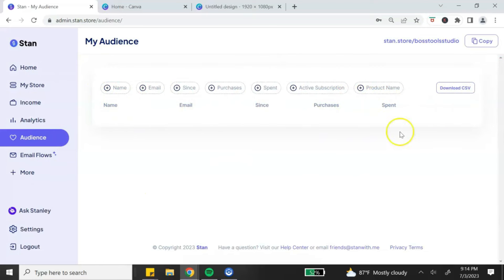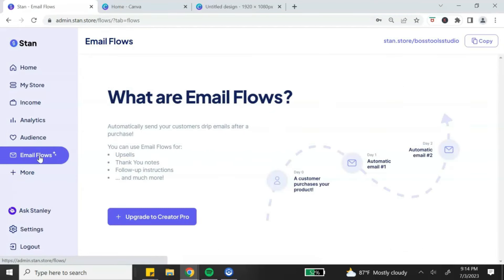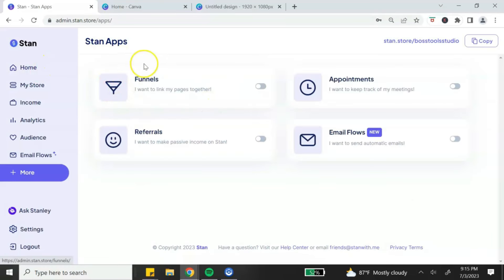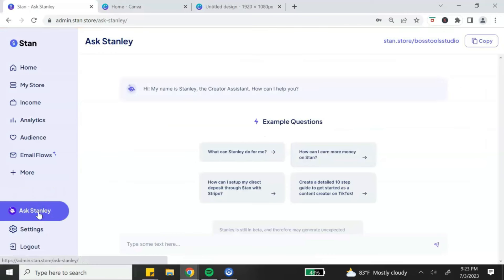In the Audience section, every time someone buys a product or signs up on your email list you'll see that information, and you can download it as a CSV file. Email Flows are basically email sequences, but you'll need the Creator Pro account to access this feature. You can also add funnels, which also requires the Creator Pro account. The last thing is Axe Stanley — their AI customer service chatbot — which you can use to ask questions or troubleshoot inside your Stan store.